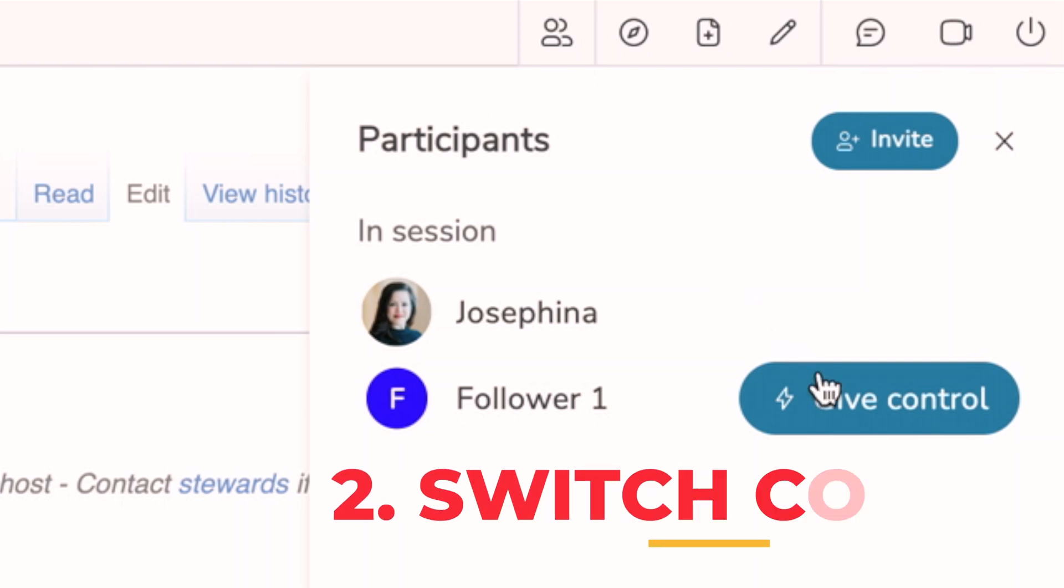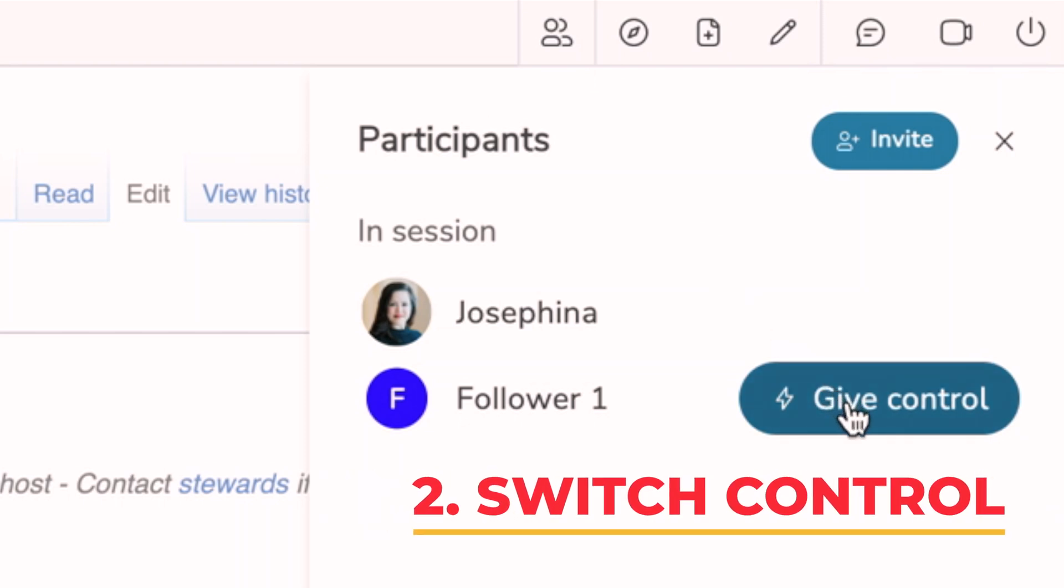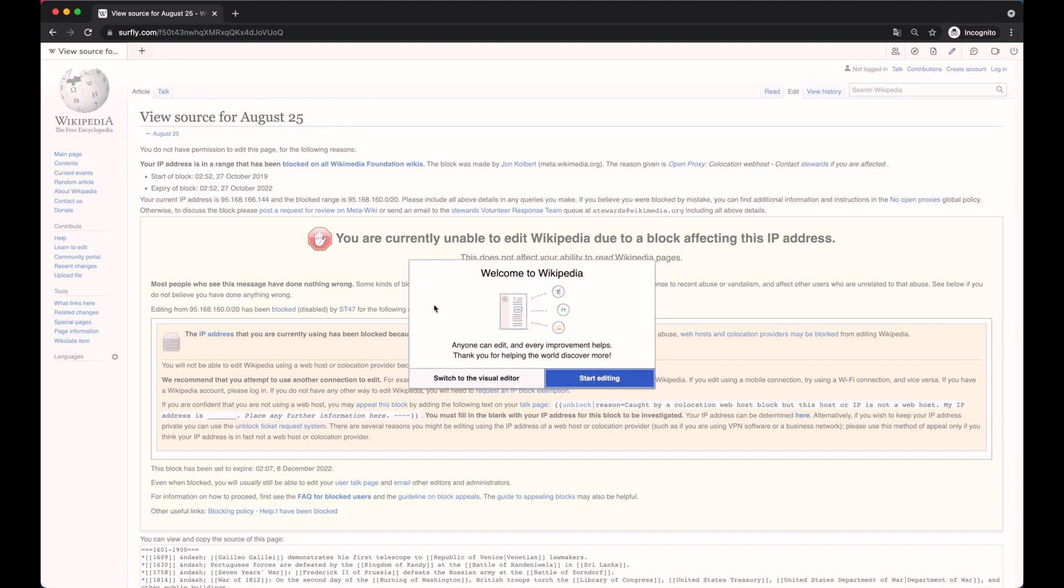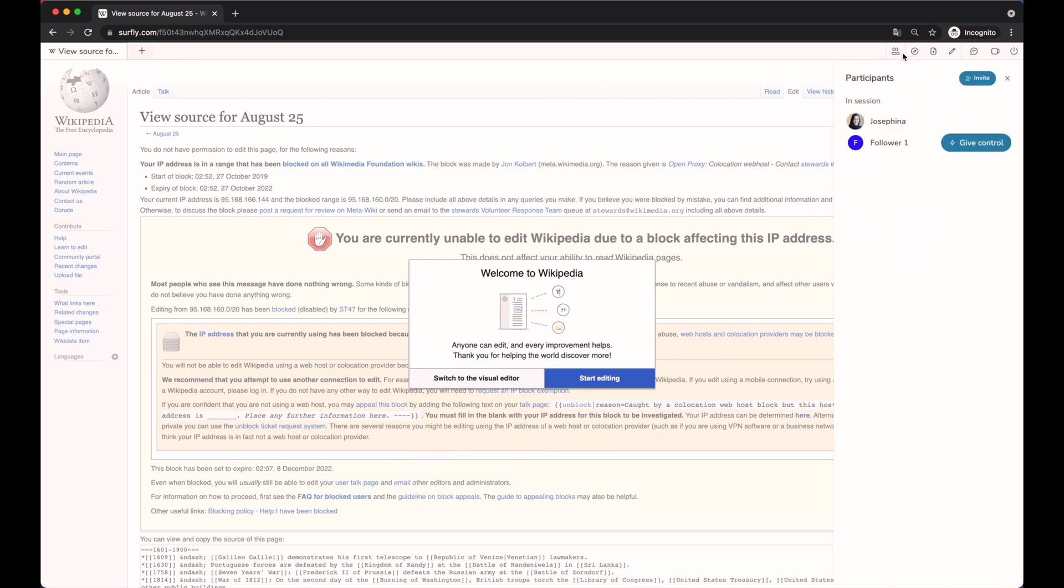2. Switch control. During the session, there is always one person who is in control, while the other users can use a drawing tool to highlight things on the website. It is possible to switch control between the different users.